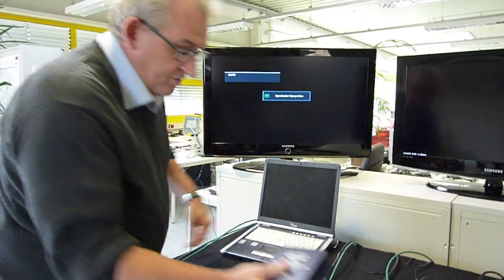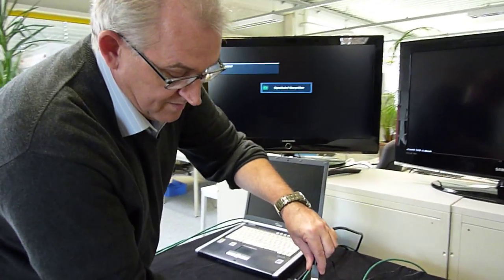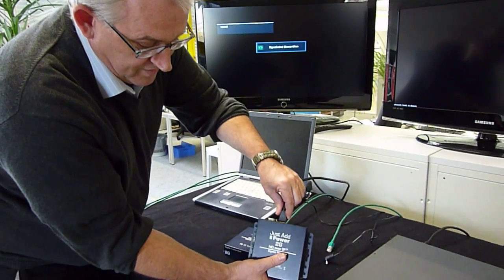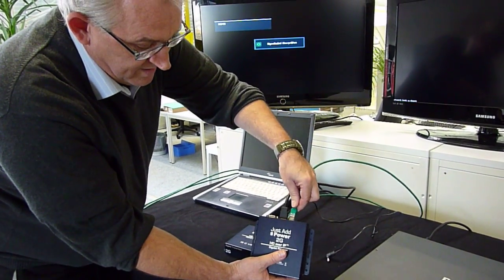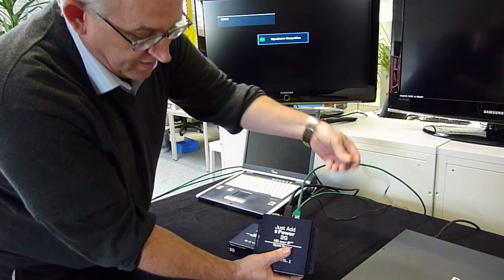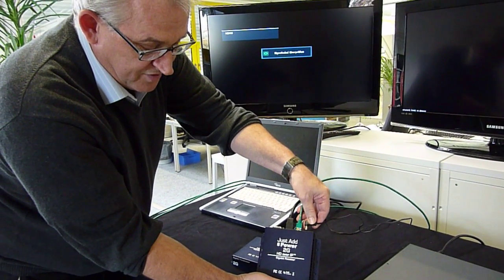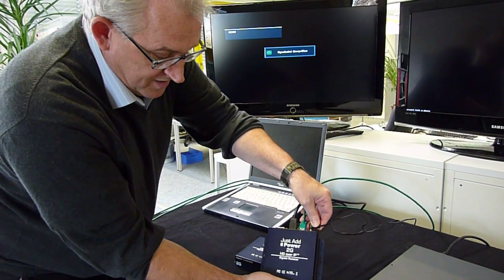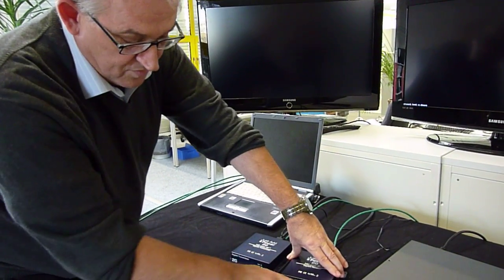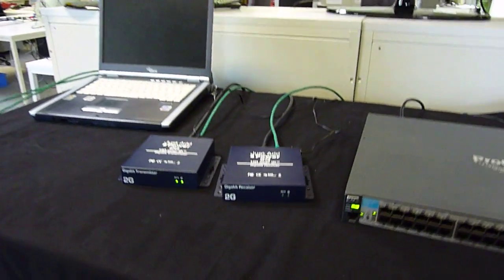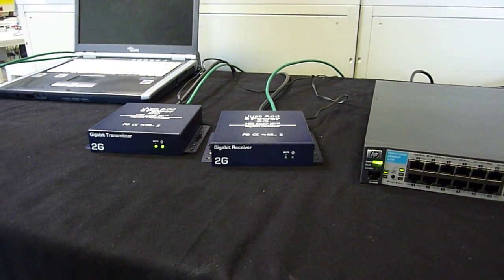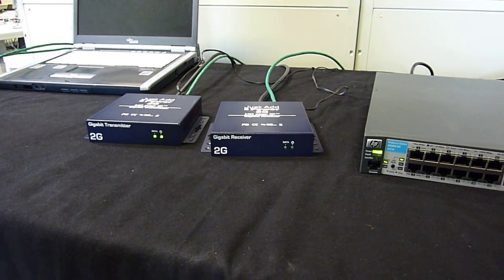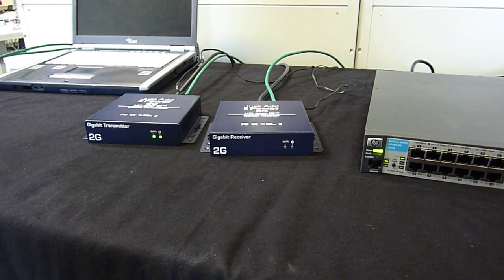So what I will do now is connect the system. As I mentioned before, I plug in HDMI, I plug in the network, and now I do what the name of the manufacturer means: just add power.